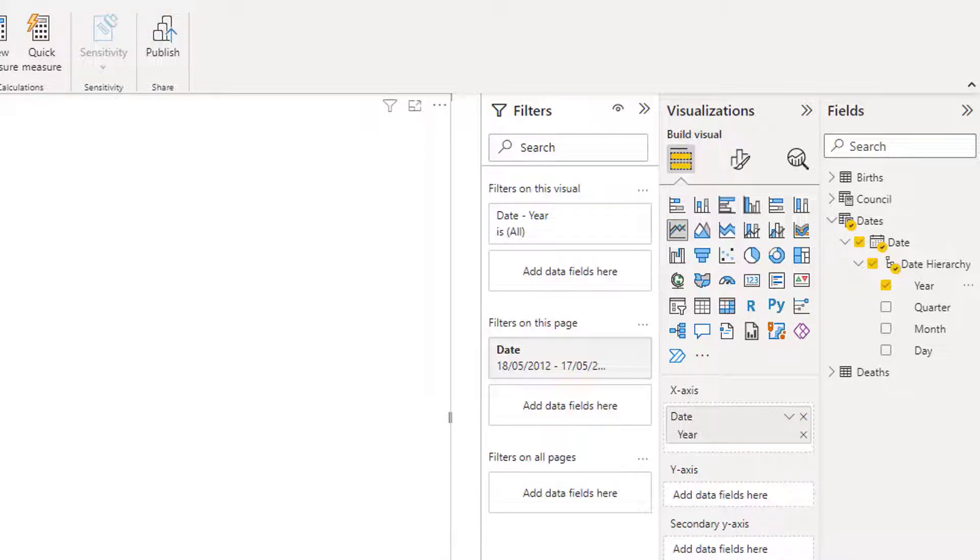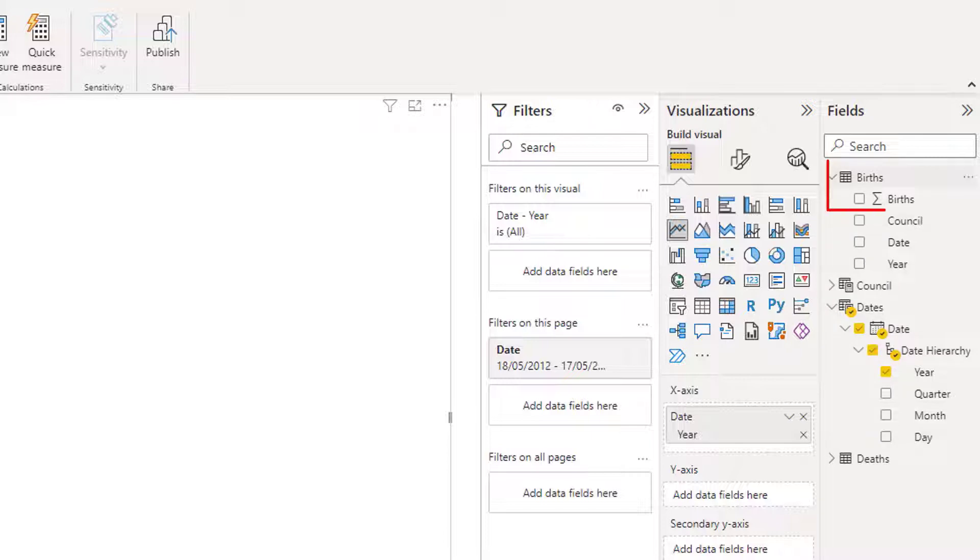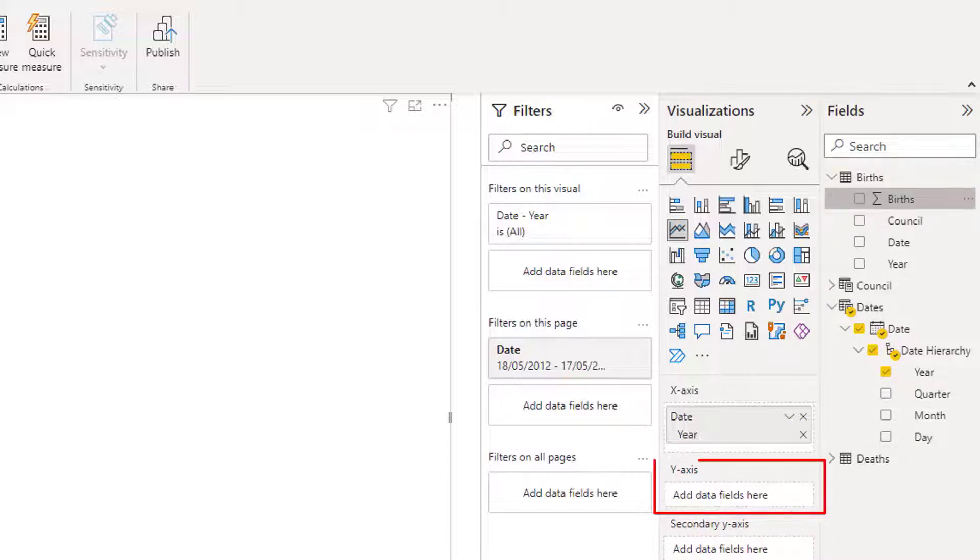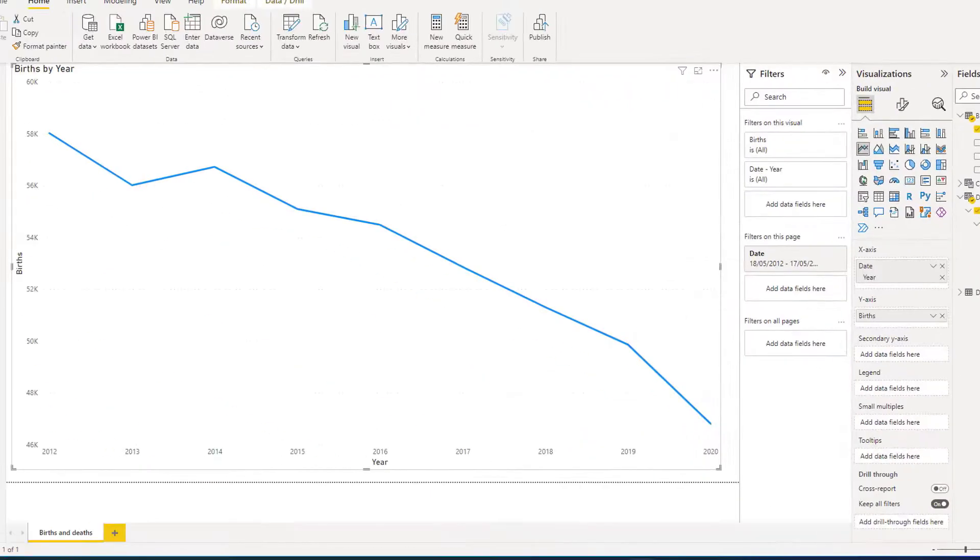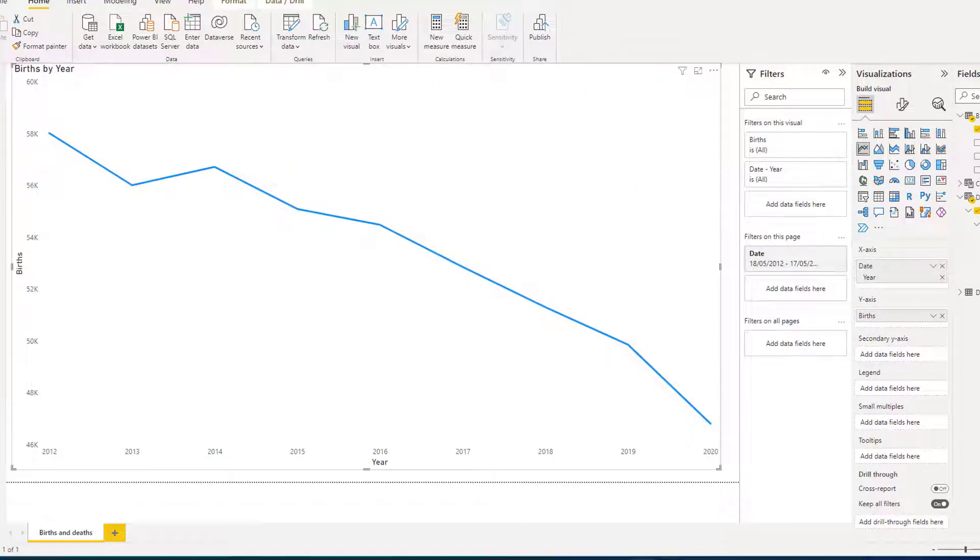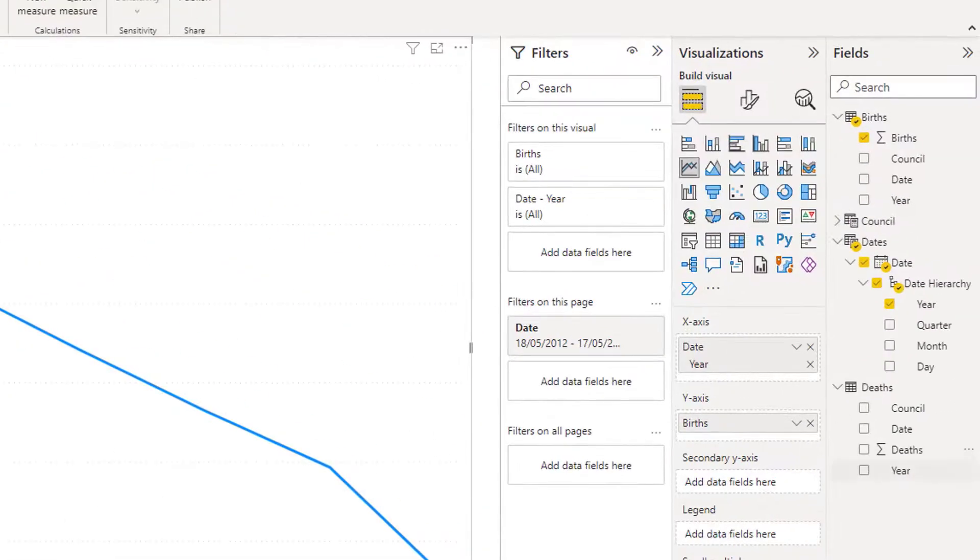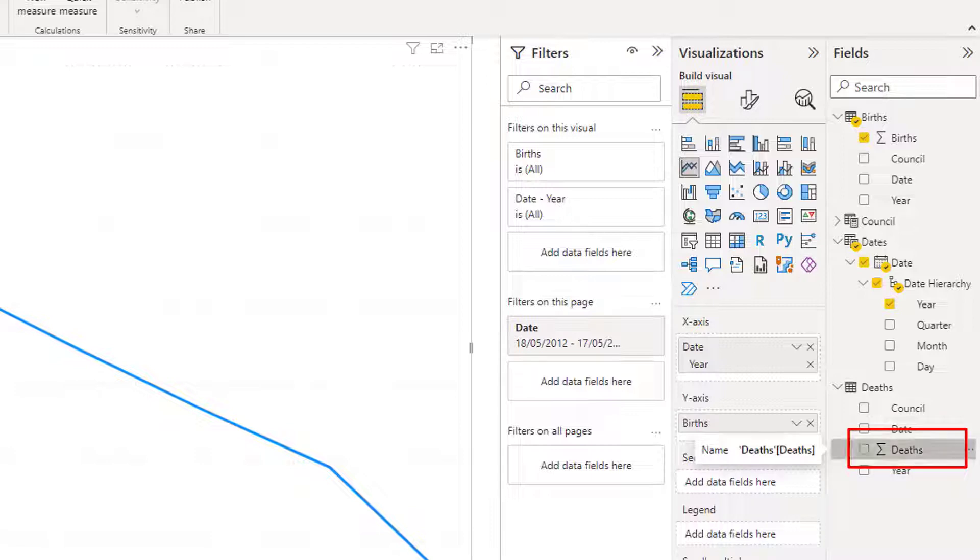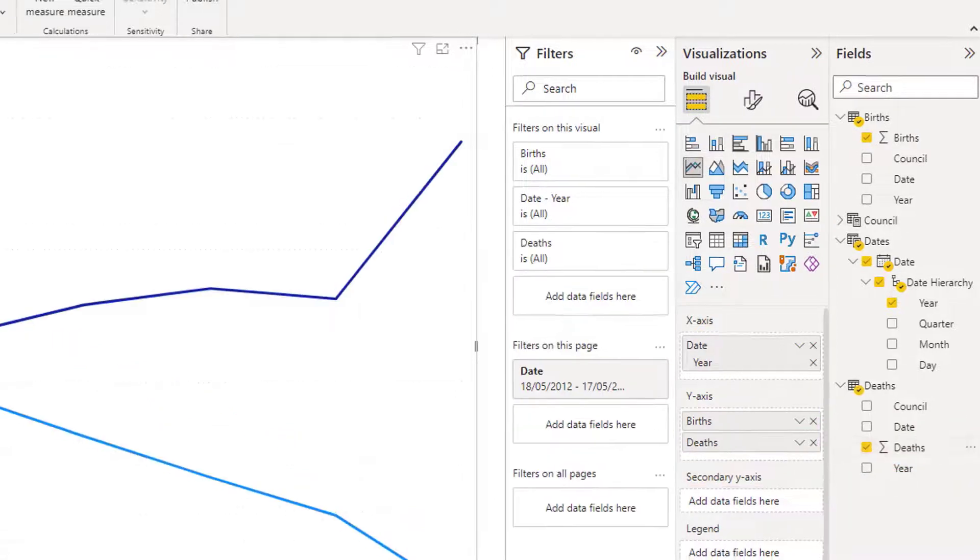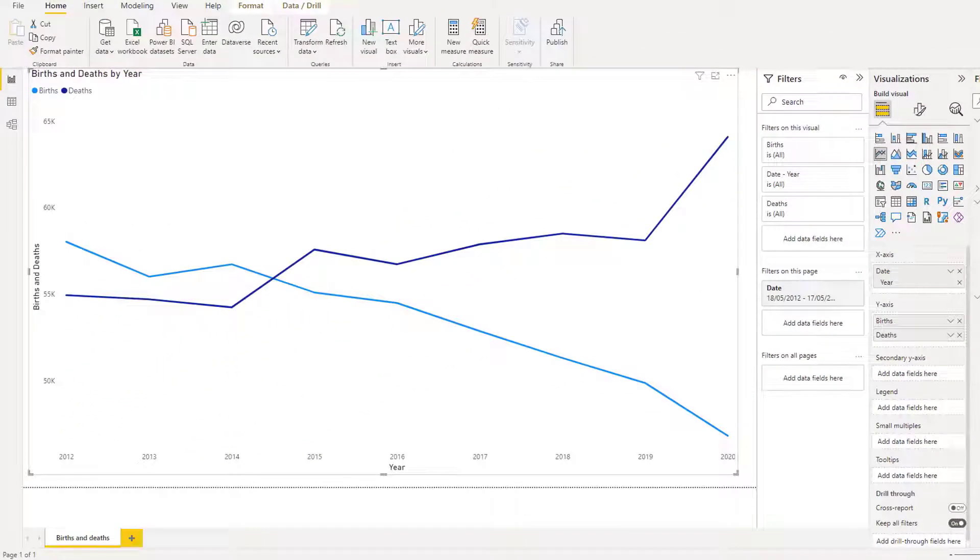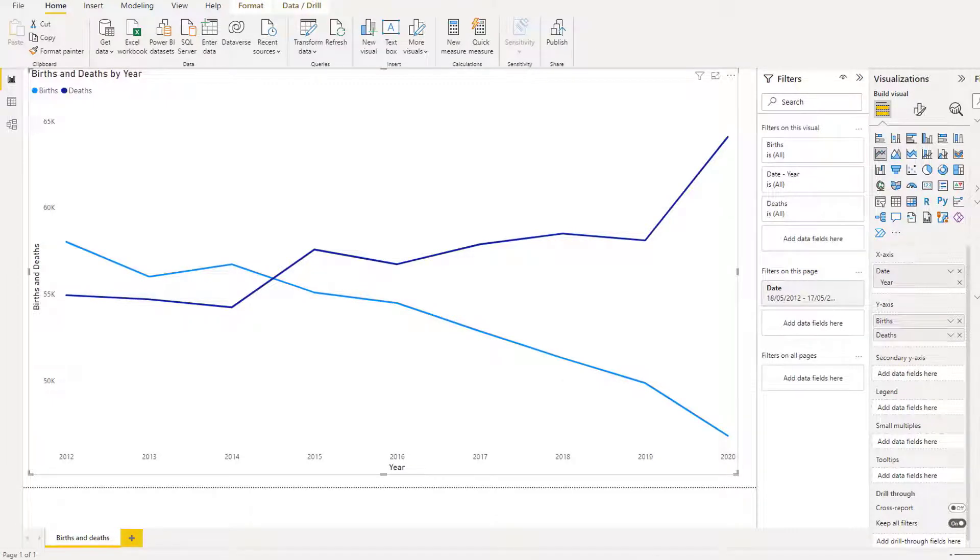On the y-axis, I would like to show the births. So from births, I'm dragging births into my y-axis. And I also want to compare against the deaths. From deaths, I'm going to drag the deaths onto the y-axis. And now you can compare the trend of the births to the trend of the deaths.